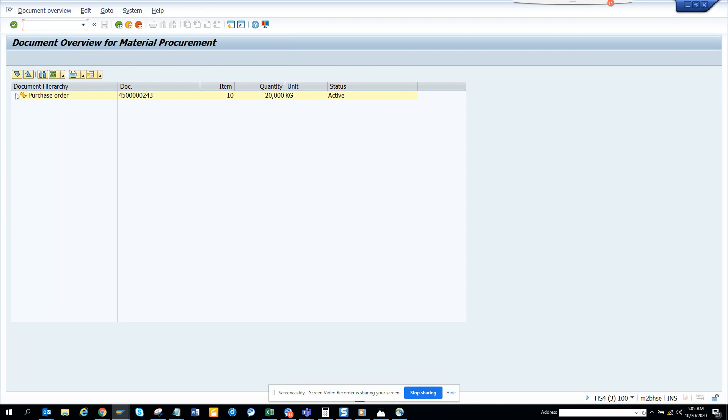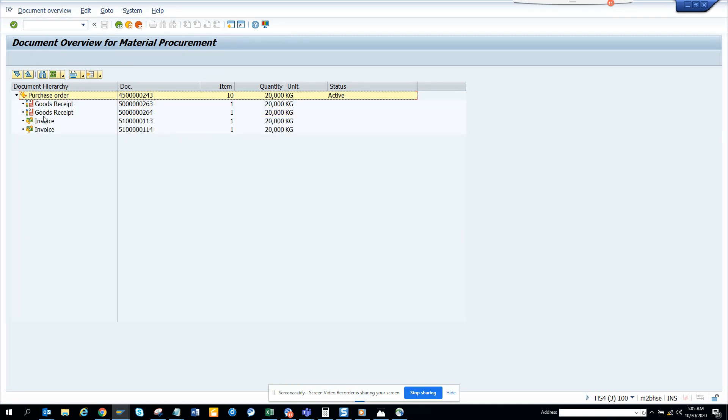When I do that, here I can see the purchase order, the goods received, and all those things. So here you can see this is the goods received, this is the invoices and all those.